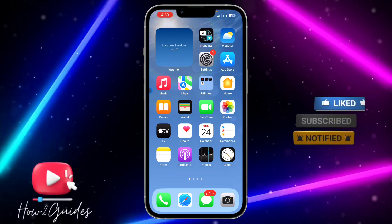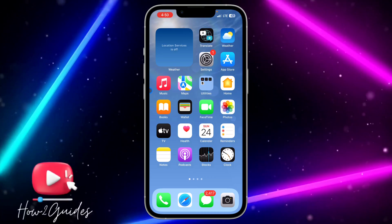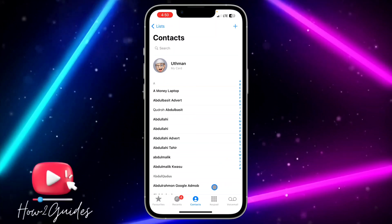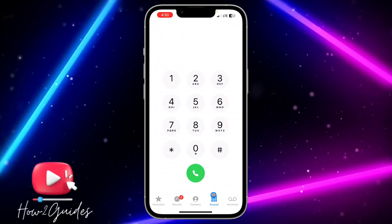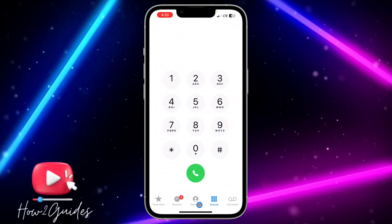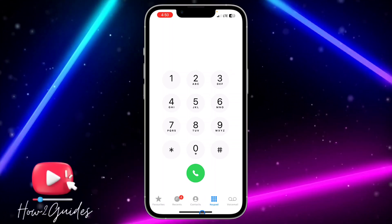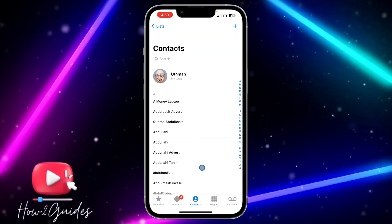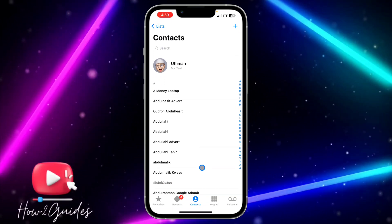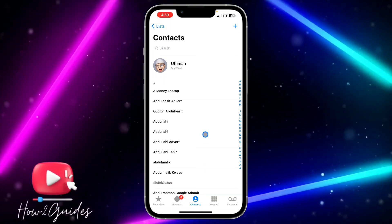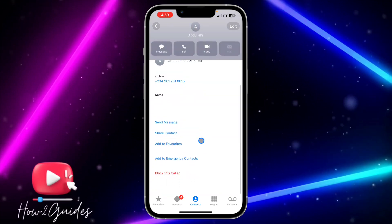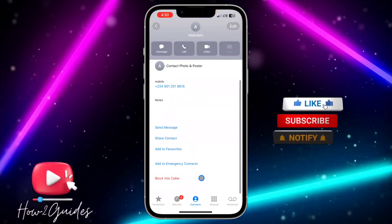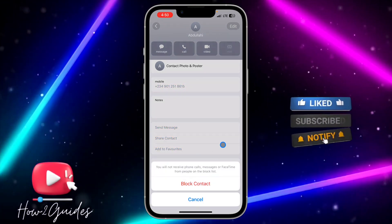The first thing I'm going to show you is how to block a number. You need to open your Phone application. Once you open your Phone application, click on Contacts. Search for the number that you want to block, click on it, and scroll down. Once you scroll down, you are going to see the block option — 'Block this Caller'.